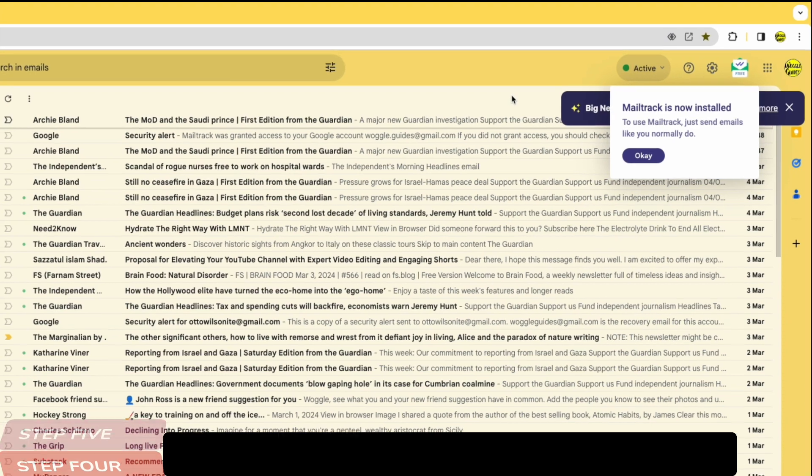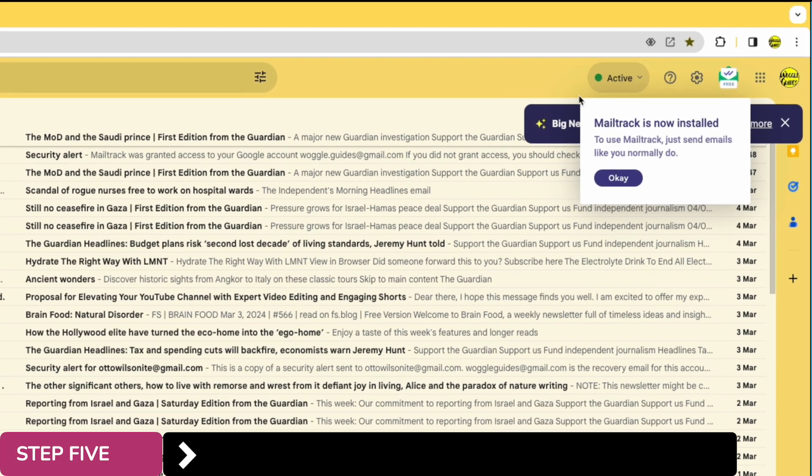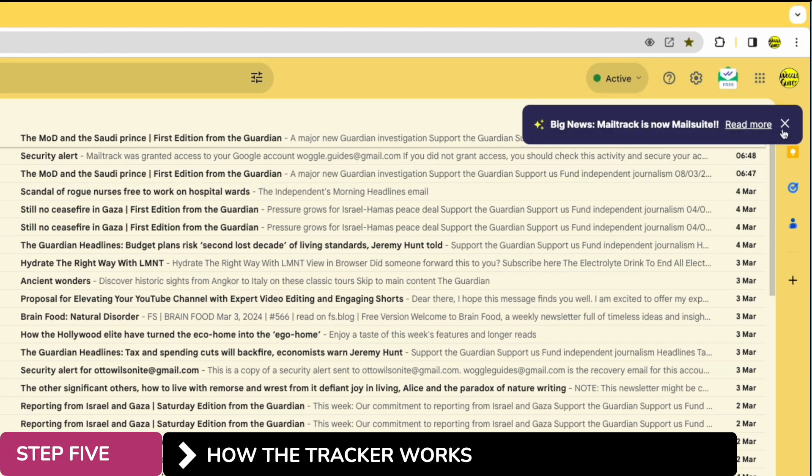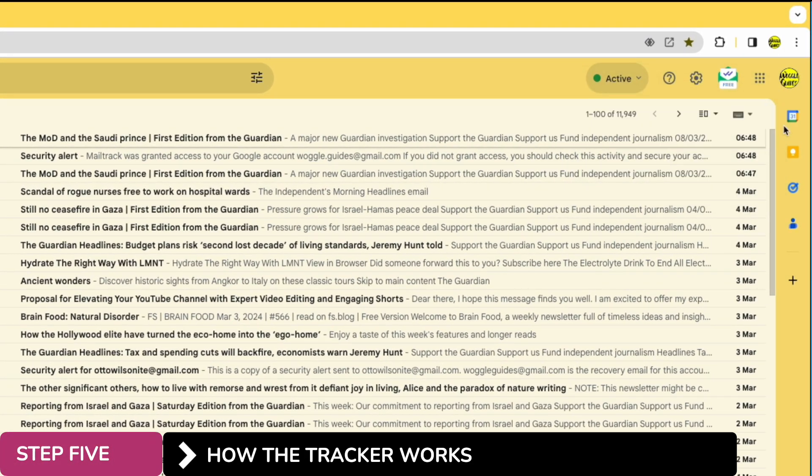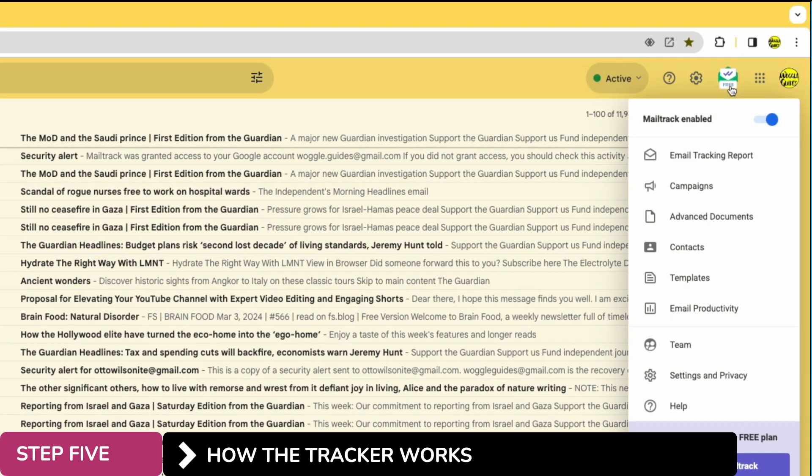Turning to the top right of Gmail you'll see that our mail tracker extension is shown there. Let's now take a look at how the tracker actually works.